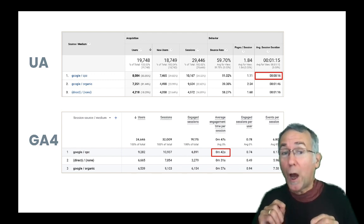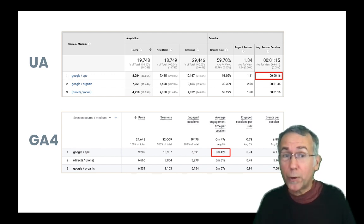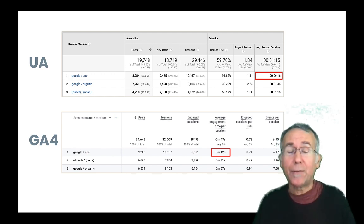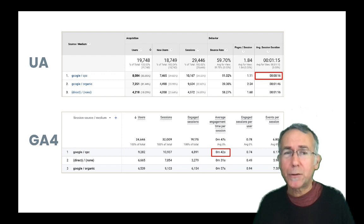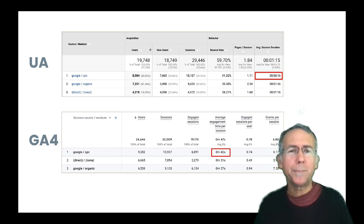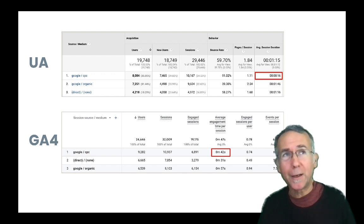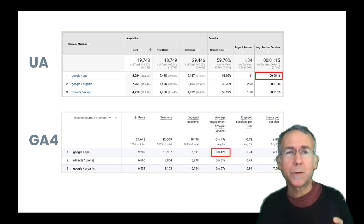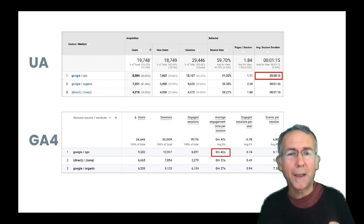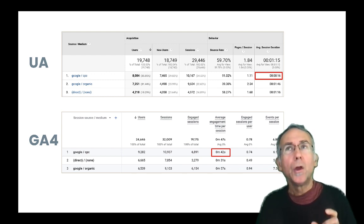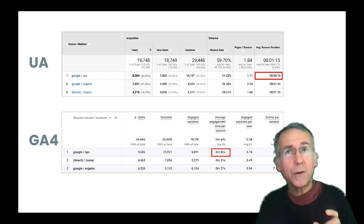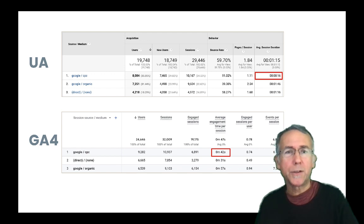So there is an average session duration metric in GA4. They added it fairly recently. You don't see it in regular reports, but you can add it if you customize your reports, and you can see it in exploration.